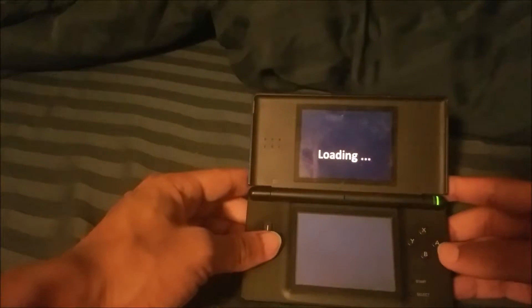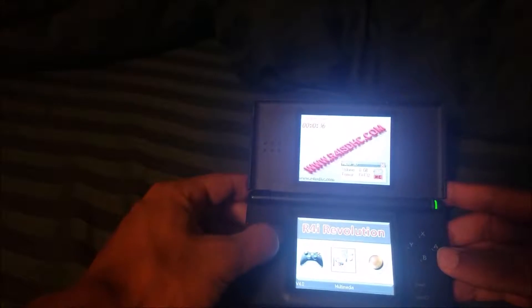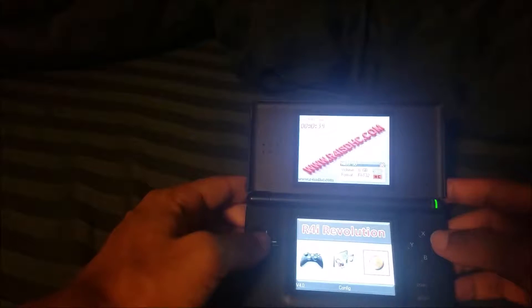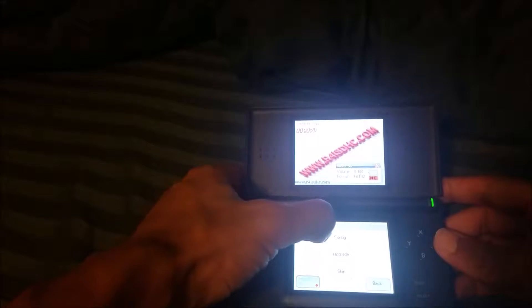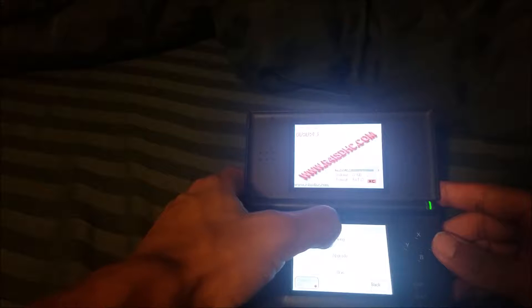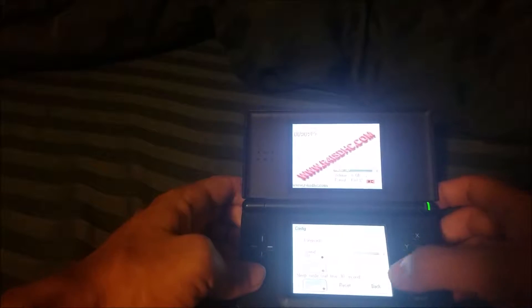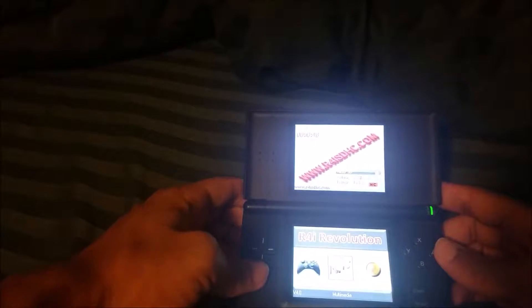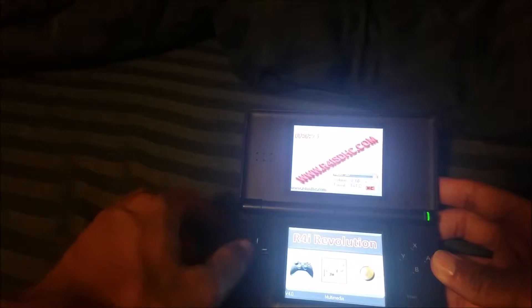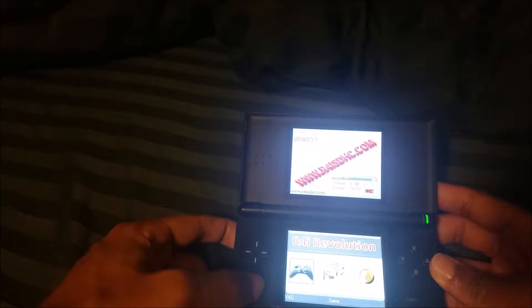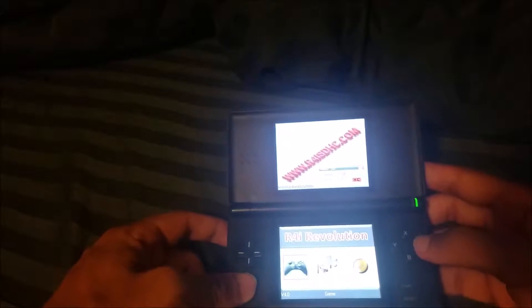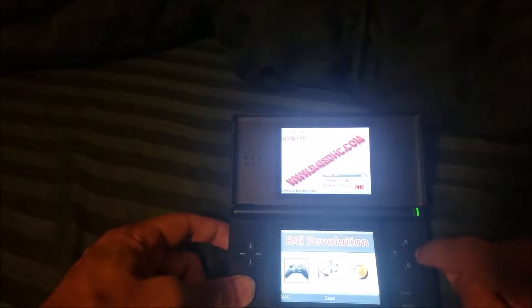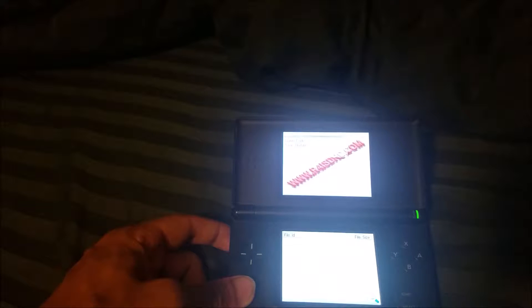You should get this loading screen if you have an R4. And here we have three options. We have our set config, which you can change some settings. You can change the skin. You can also change our sleep settings. We have multimedia, which is a little multimedia player. You can play videos, music, and look at pictures. But what we're here for is our game section. So you want to go ahead and tap A on the game section.